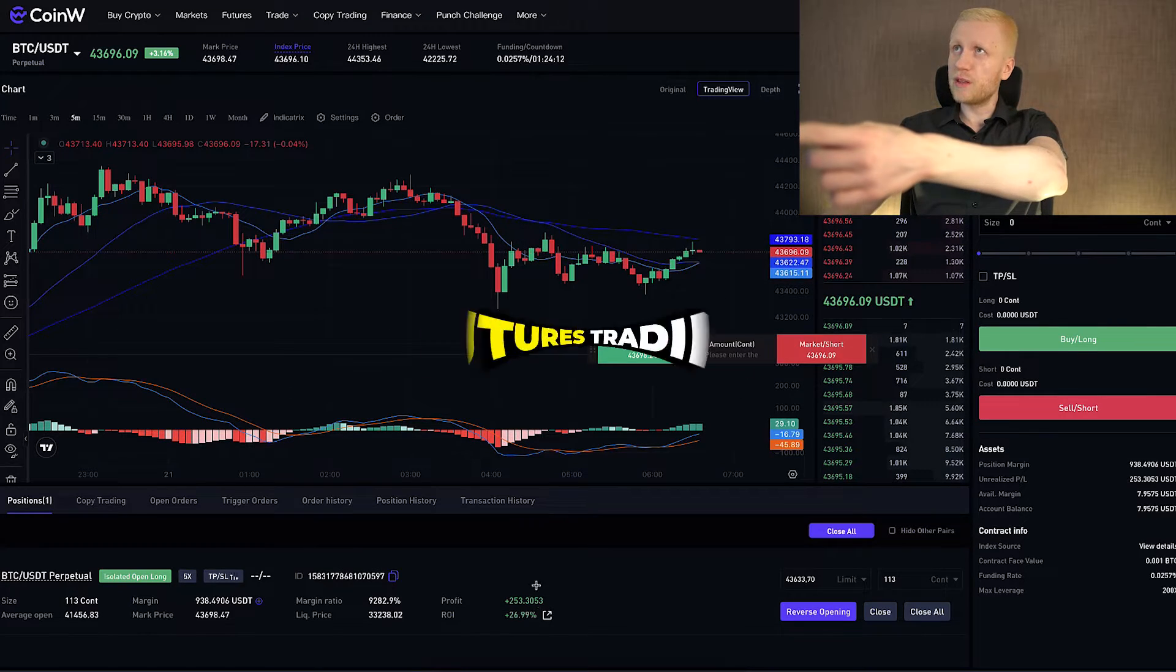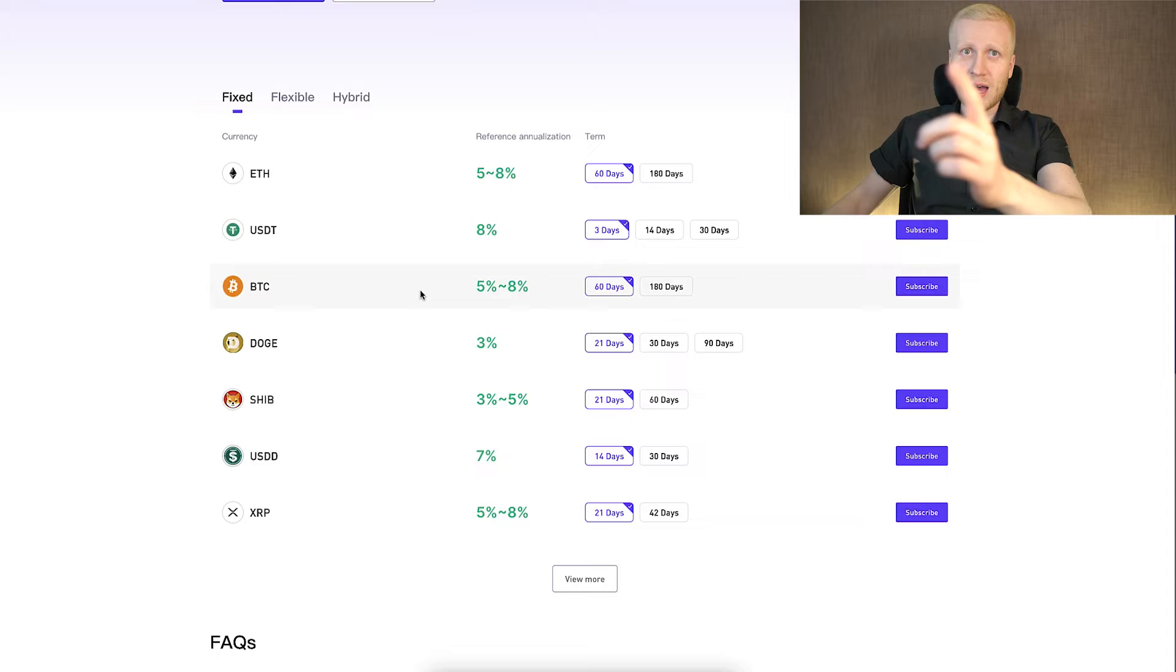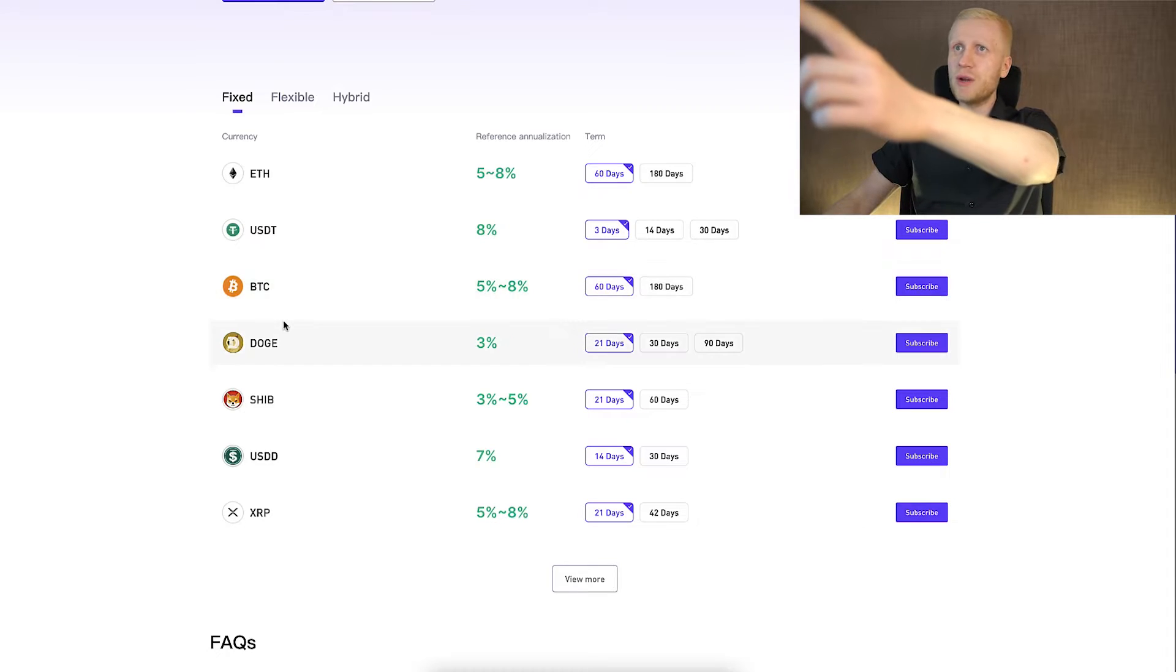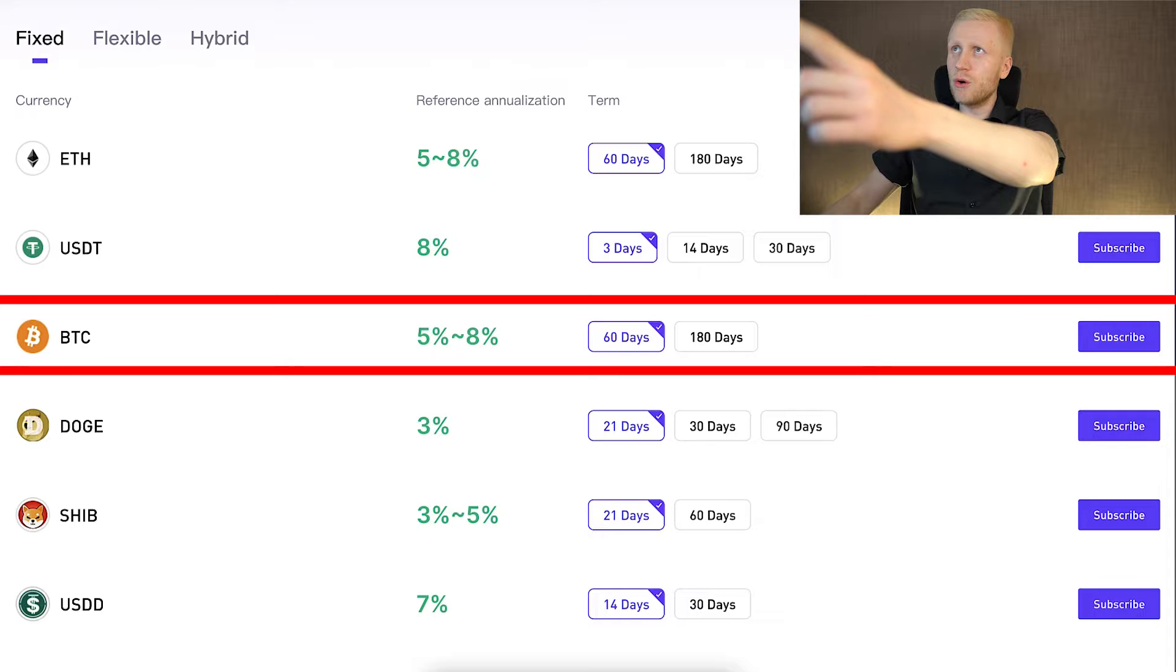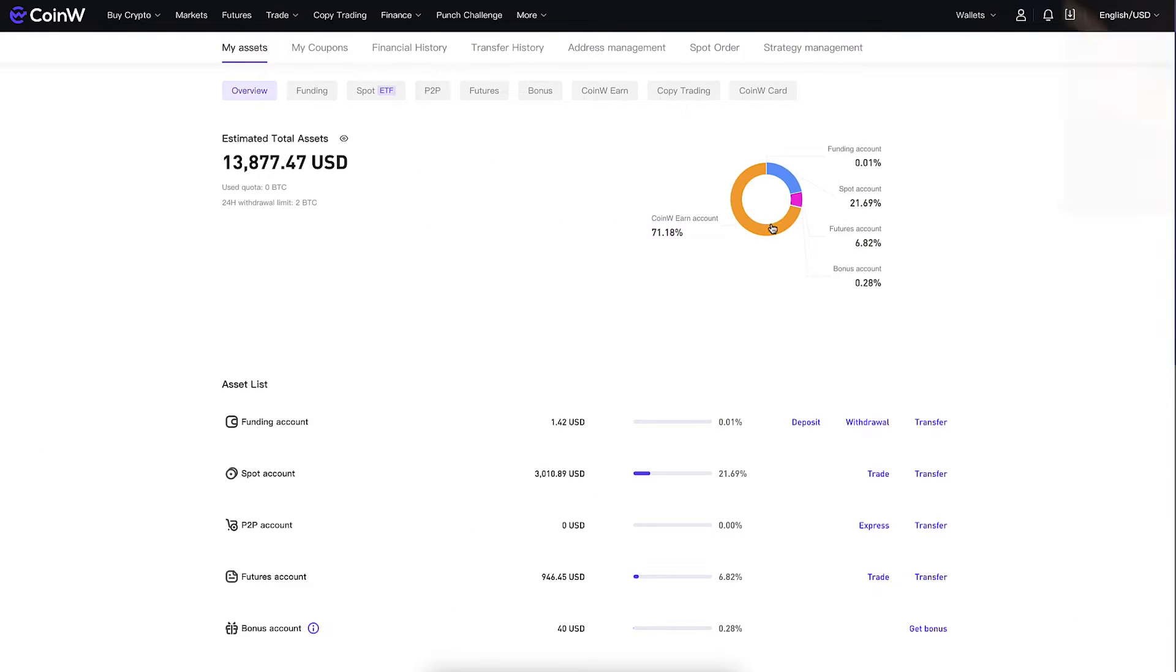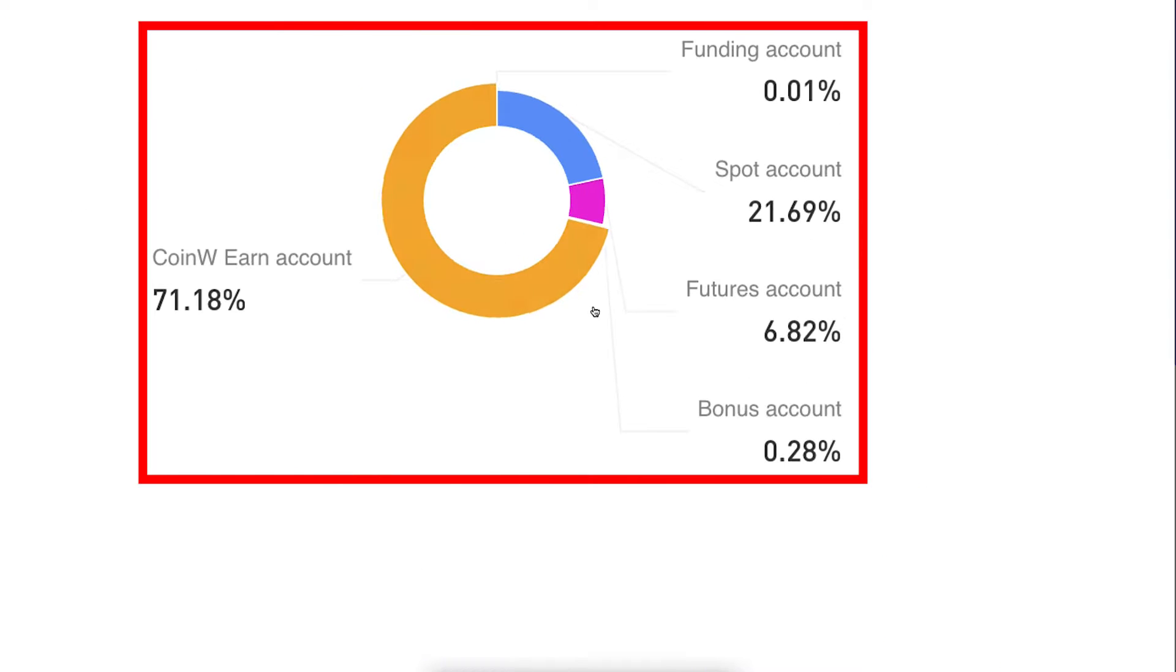For example, here with futures trading, and also I'm earning money automatically here on CoinW Earn, as you can verify from my wallet. You will learn to deposit and withdraw fiat currencies such as euros, dollars, pounds, and other ones, and also cryptocurrencies such as bitcoin, USDT, and other ones as well.